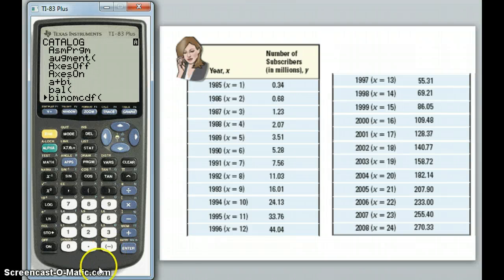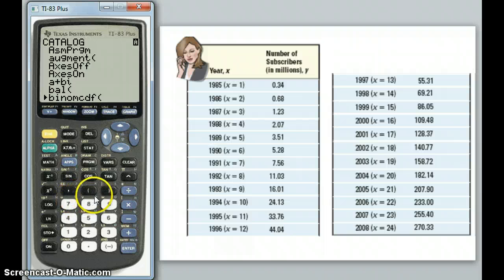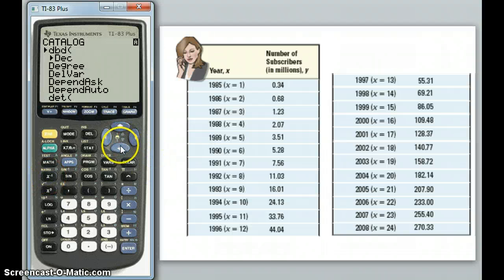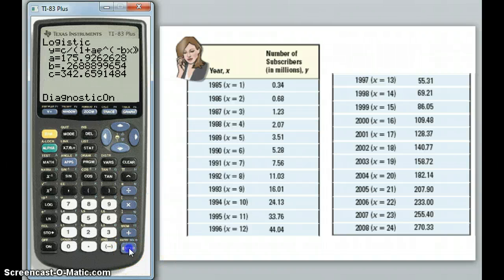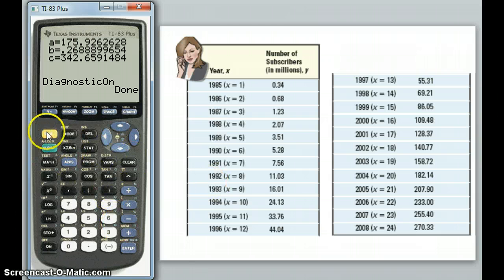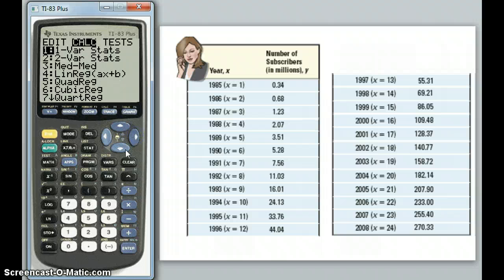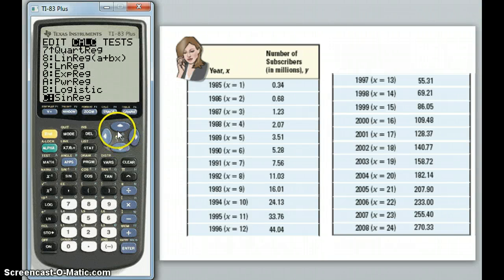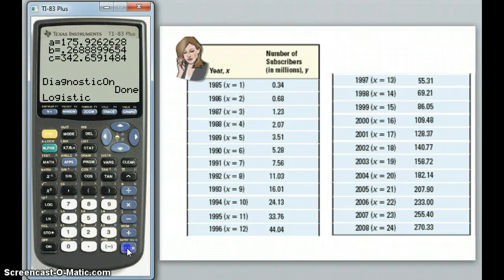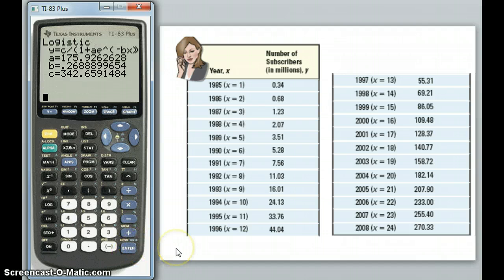There are two ways to navigate to DiagnosticOn: arrow down to D, or click the button that has D as a label — the X-inverse button has a D written in blue above it, which will skip down to D in the catalog. So I find DiagnosticOn, hit ENTER to turn it on, and it's done. Now I go back and re-run the logistic regression. Unfortunately, the logistic equation doesn't show the correlation coefficient — it's one of the more complicated regression types, so the calculator isn't able to compute it for that one.